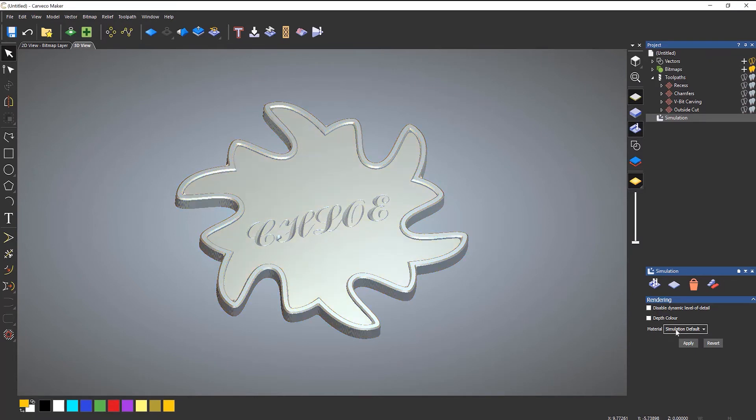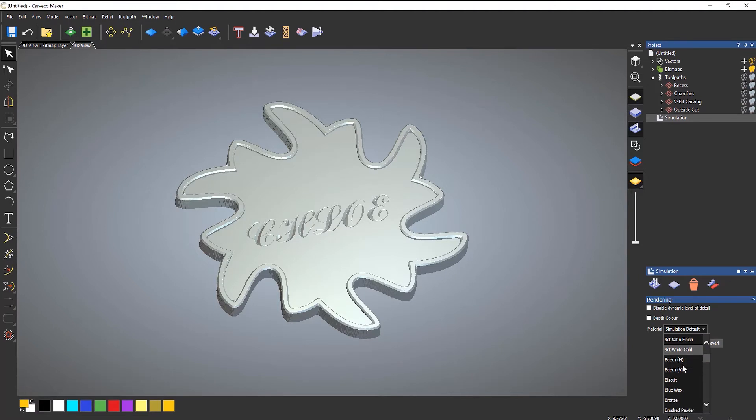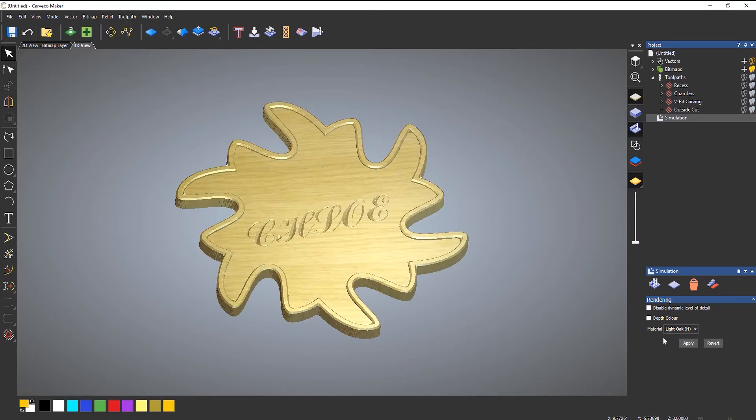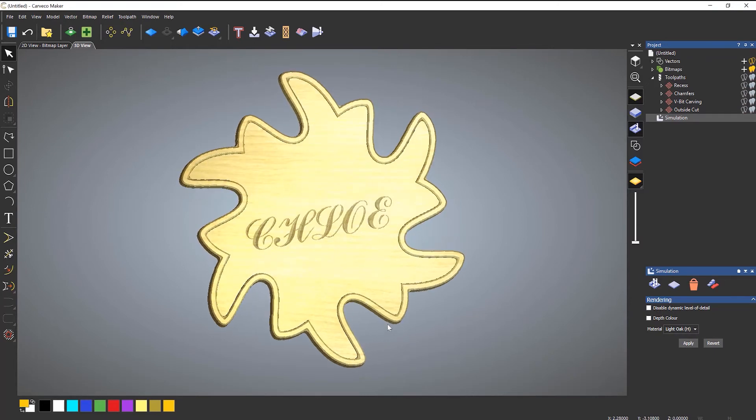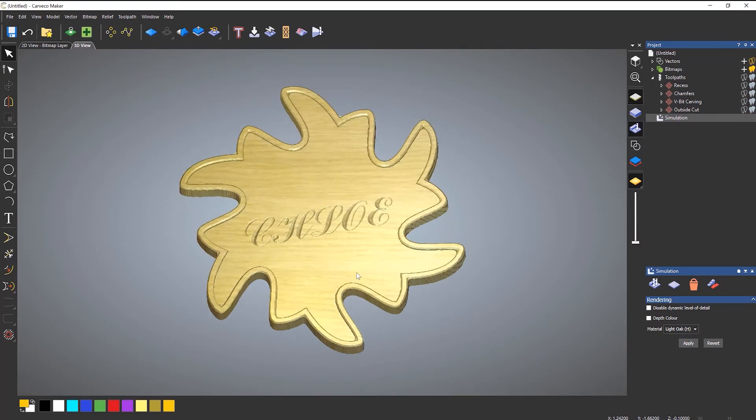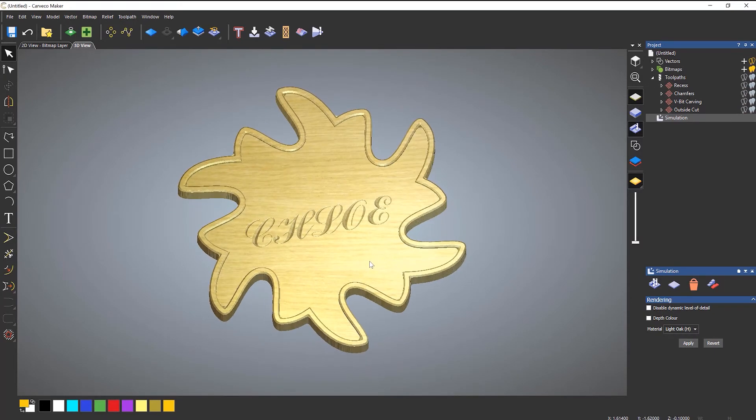You've also got a material. So if I come down to a material that I like, let's say light oak and apply, it gives me that in light oak.